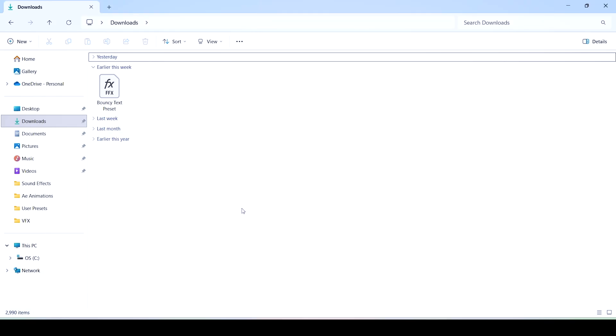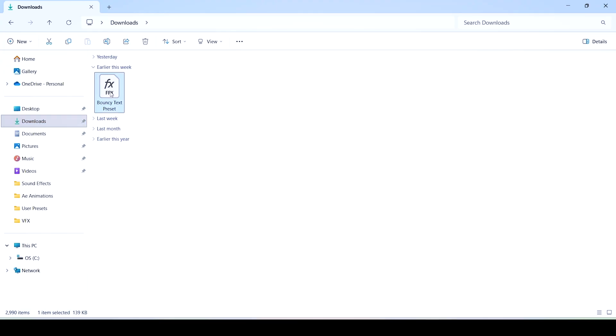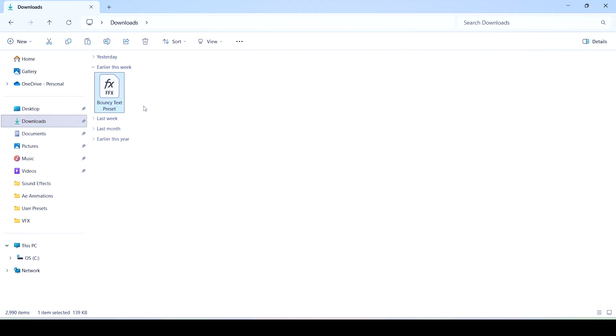Now locate where your presets are in your computer, for example in the downloads section in the file explorer. Right click them and copy them.